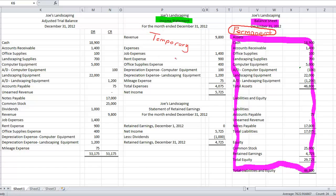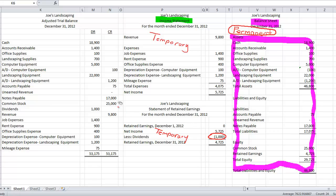So my revenue and my expense accounts, these are temporary. These are all temporary accounts. The other account that's temporary, and we only track it for one year, is my dividends account. This is also temporary. So essentially what we need to do is we need to kind of draw a line on our trial balance. Let's see here. Draw a line on my trial balance. Everything below this line is a temporary account and needs to be closed.